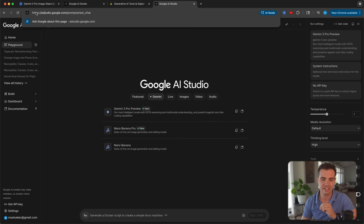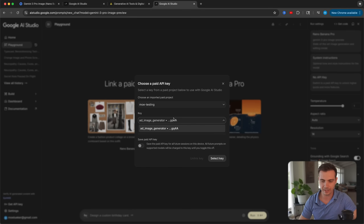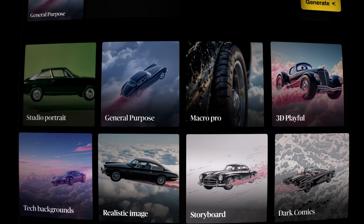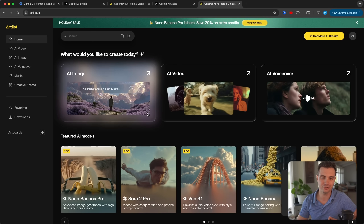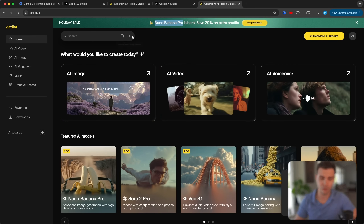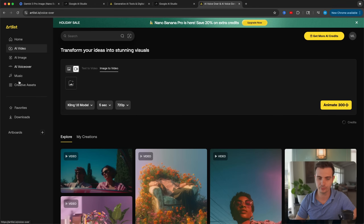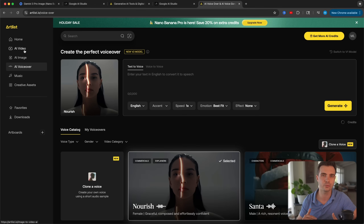You can try Nano Banana Pro via aistudio.com — you can see the Nano Banana Pro model right here. However, one important drawback is that you need to link an API key, which requires setting up with Google Cloud — way more work. Because of that, I recommend most people use a tool called Artlist to get access to Nano Banana Pro with all its features. They also have a massive discount right now, so click the link in the description to get 40–50% off any paid account. Artlist not only has the latest Nano Banana Pro, but also AI video models, AI voiceover models, music models, and much more included with their pro plan.